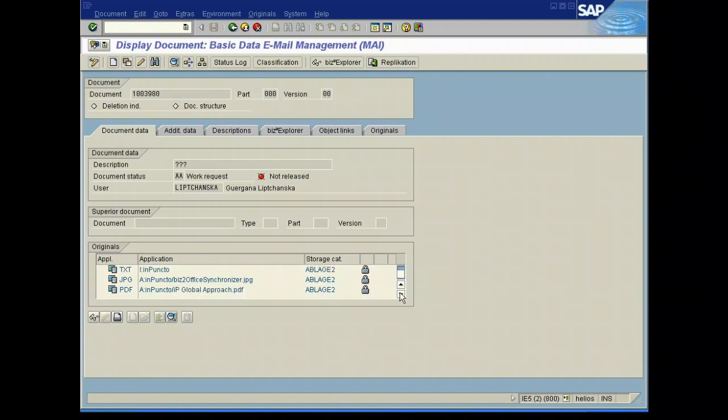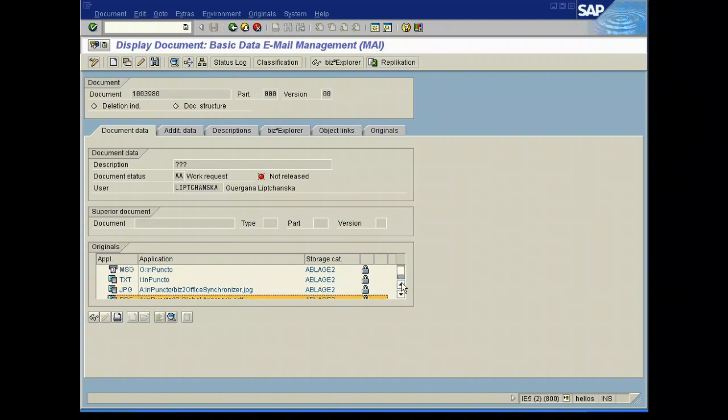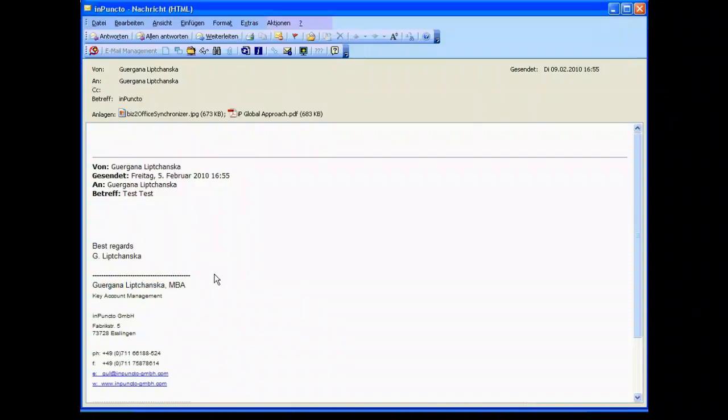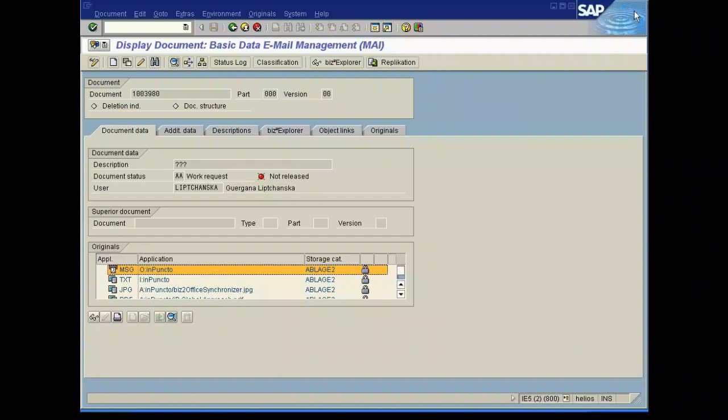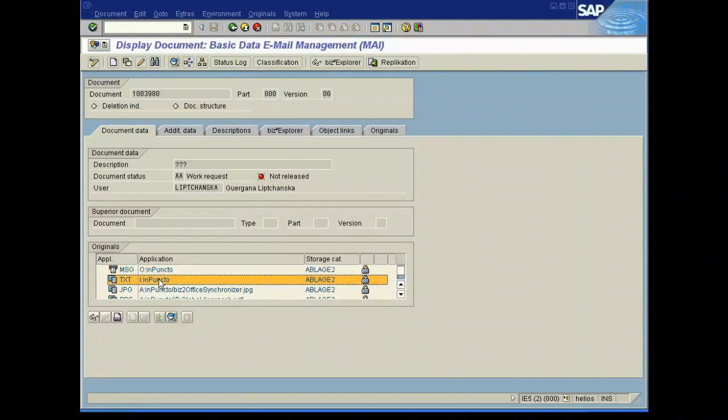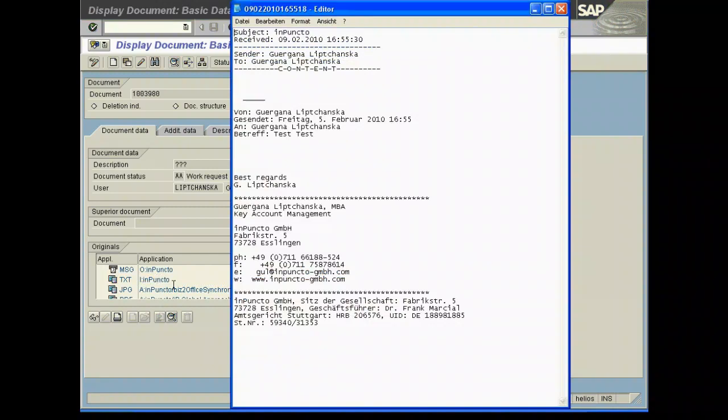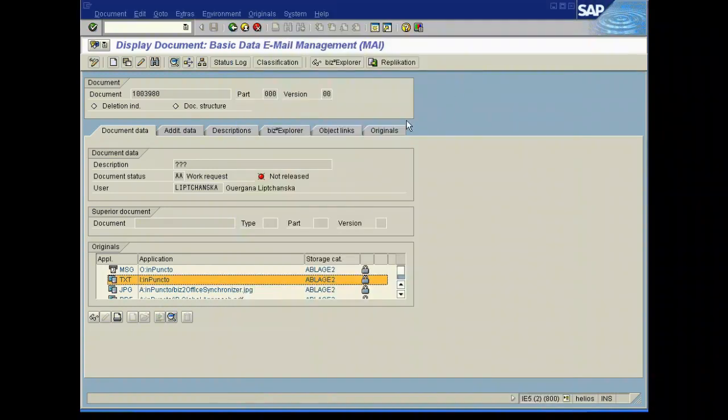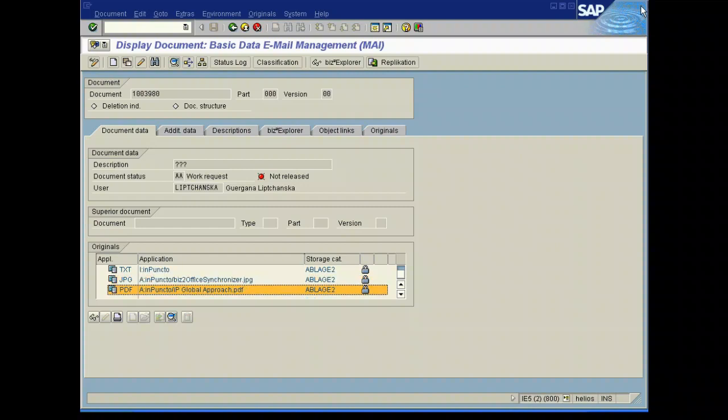So this is a typical mechanism of Impuncto. We take the message file and split it into the individual components of this mail. This means that we have the message file as original as you see here and then we identify the pure text file and then the attachments, in this case PDF and so on.